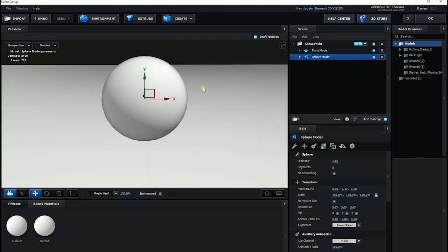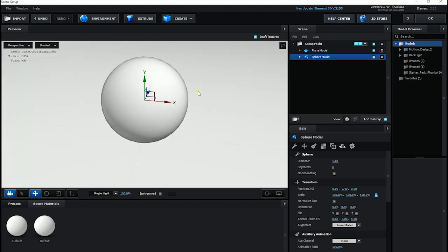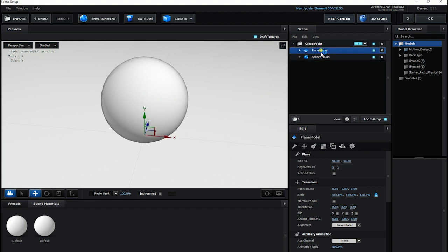So, here we have created two objects. One is the sphere model and the other is the plane model. And this plane model is going to accept the shadow.